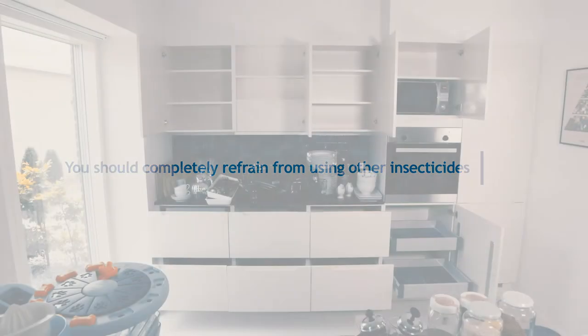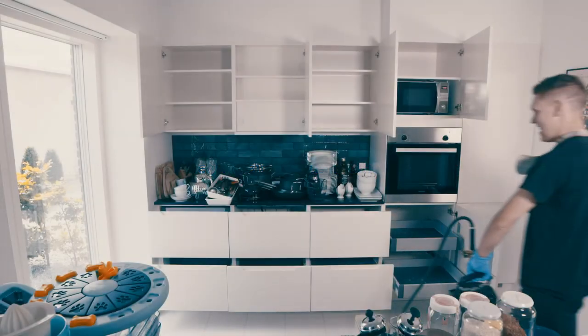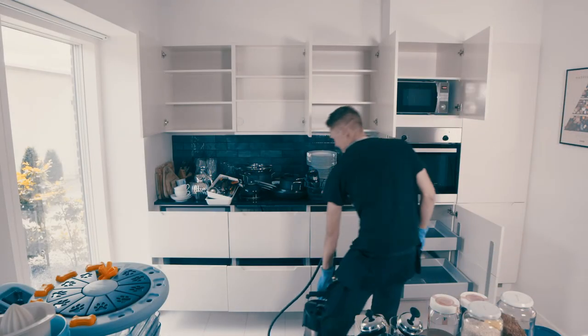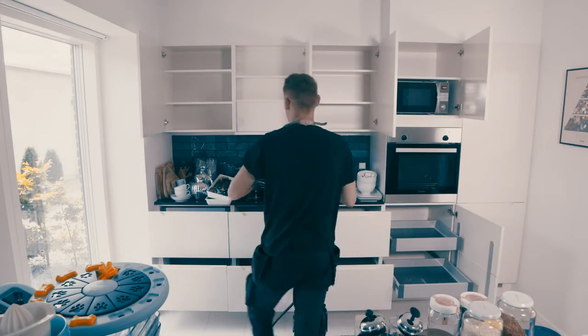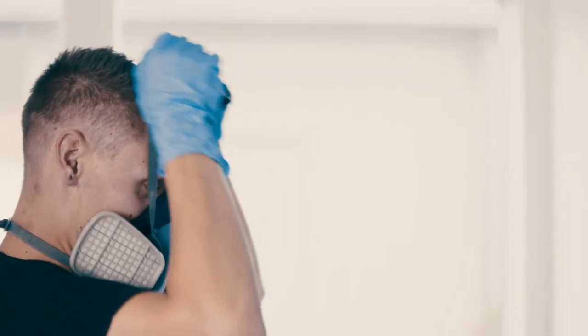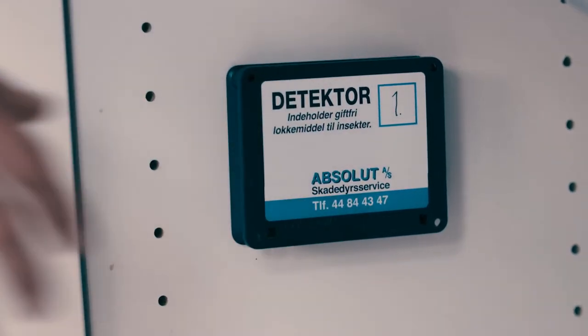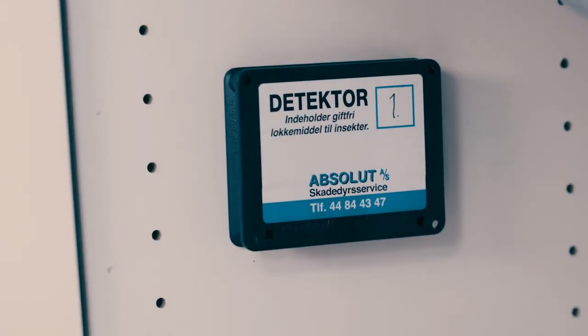The treatment is carried out by spraying the areas where the moths are located. In some cases detectors are set up so that we can control the activity level.